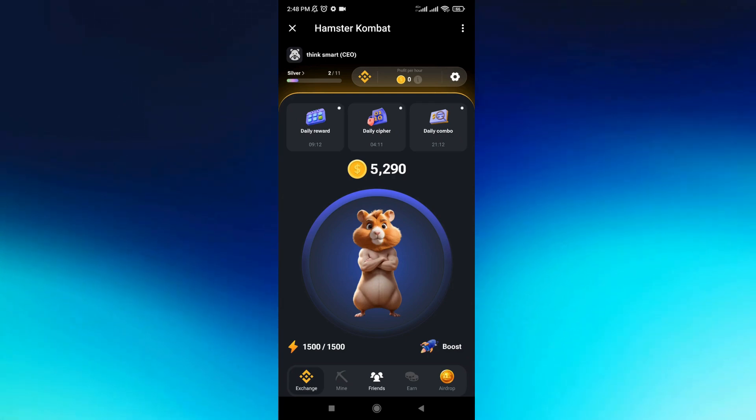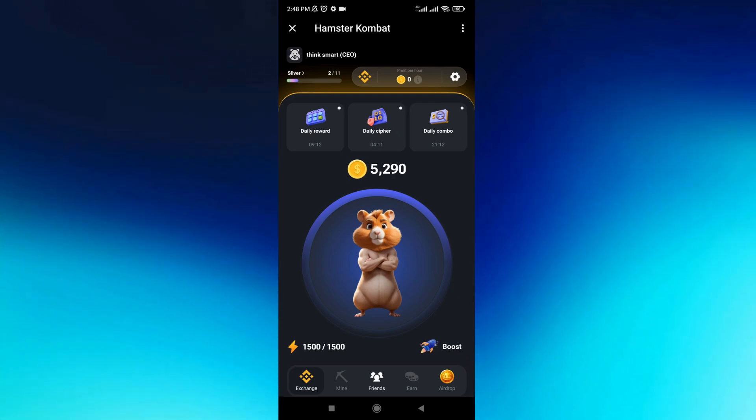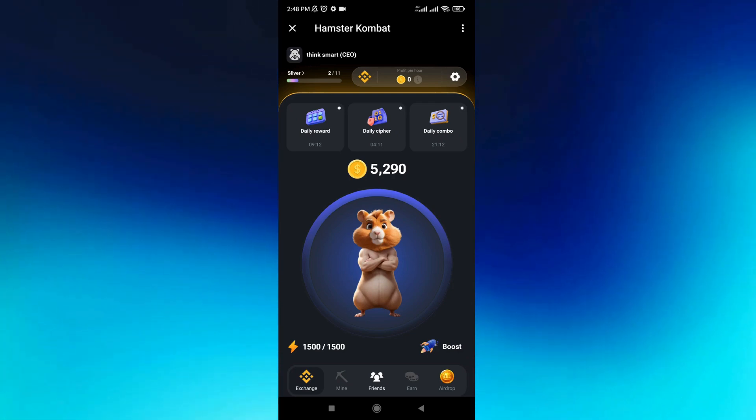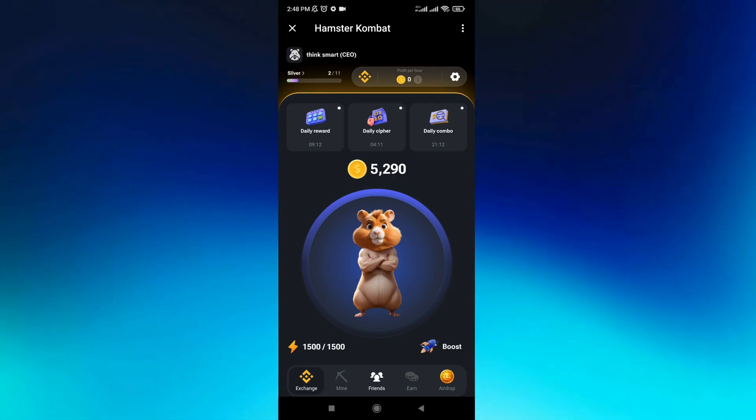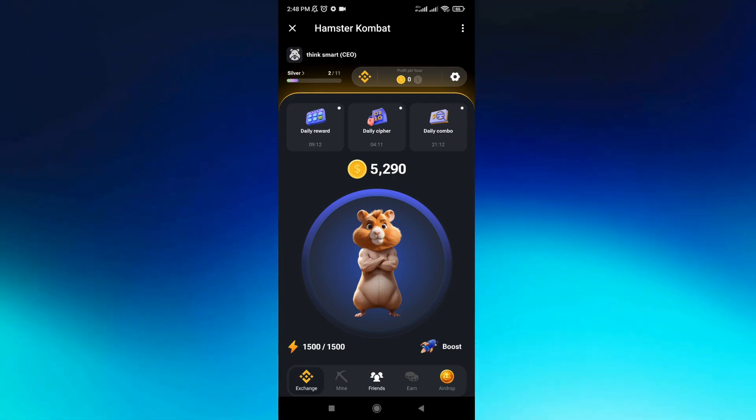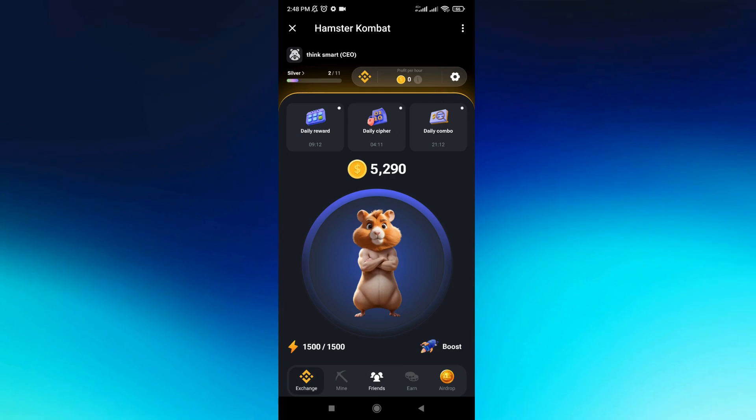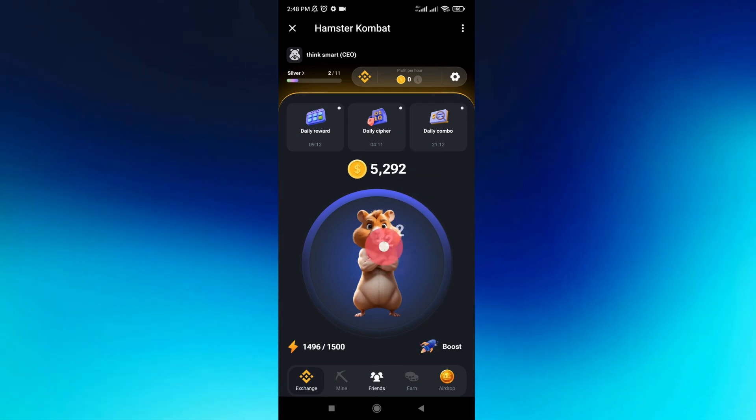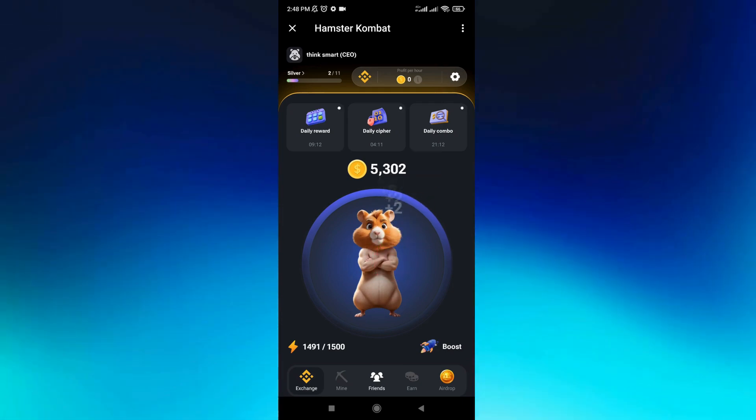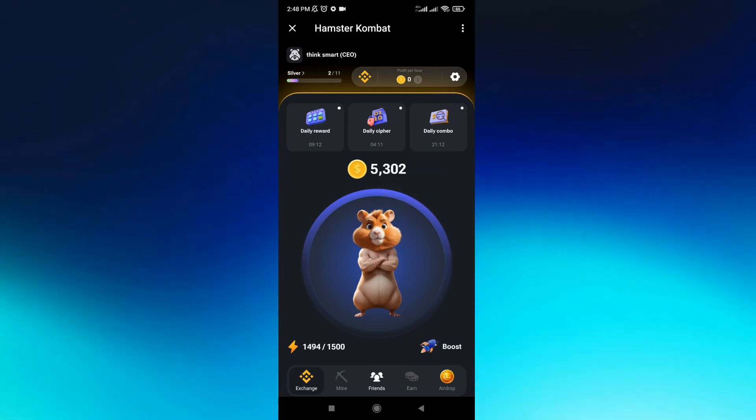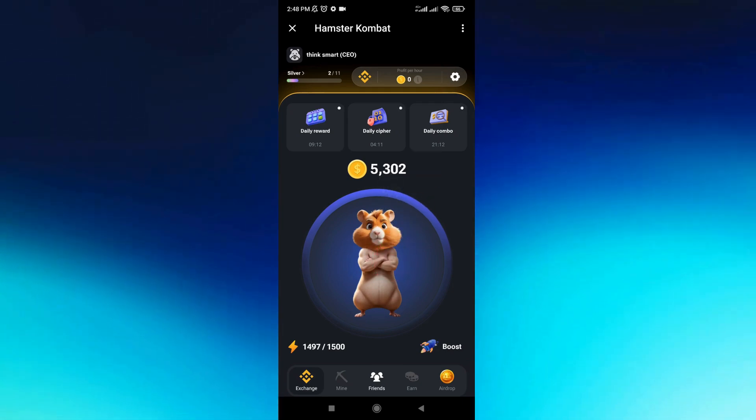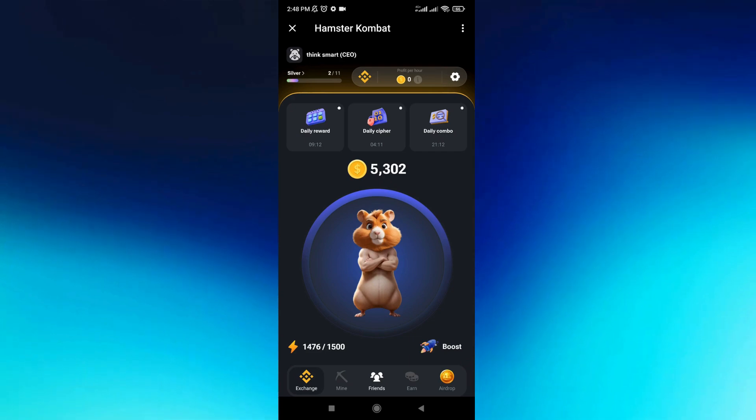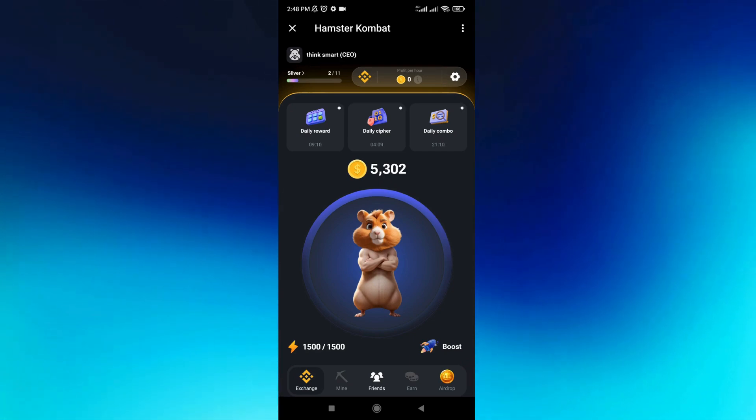To withdraw your money from Hamster Combat app, you just need to open the app. I already have mine open here. As you can see, all you have to do is...